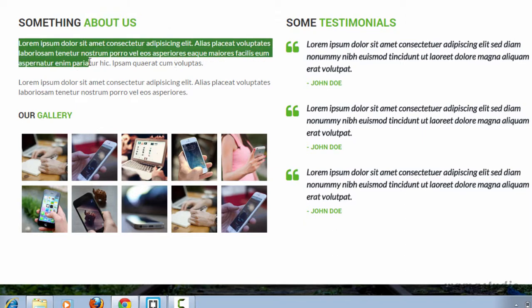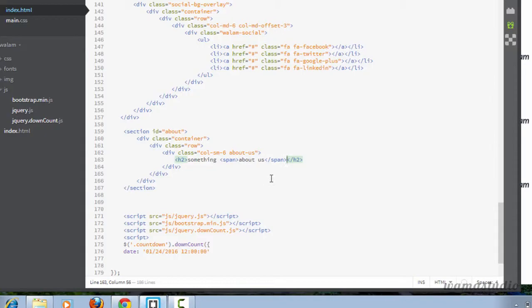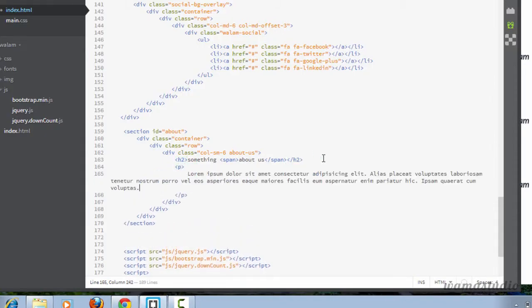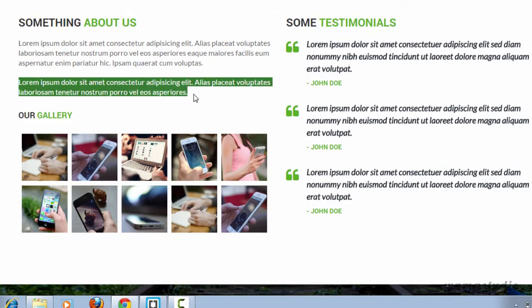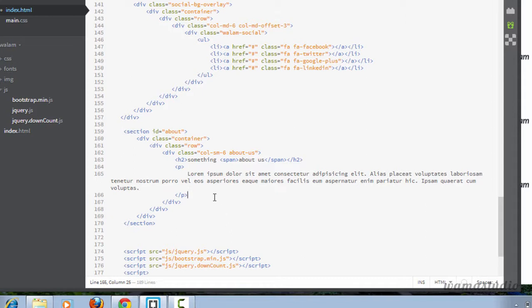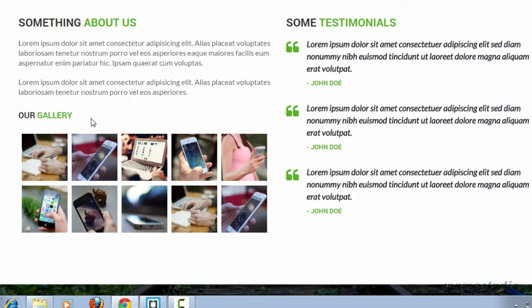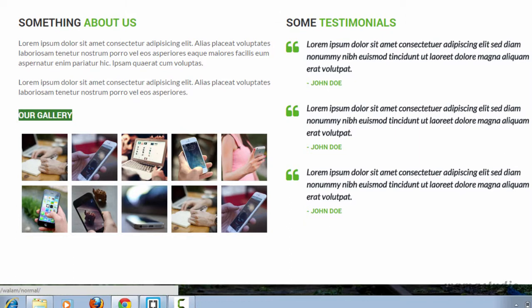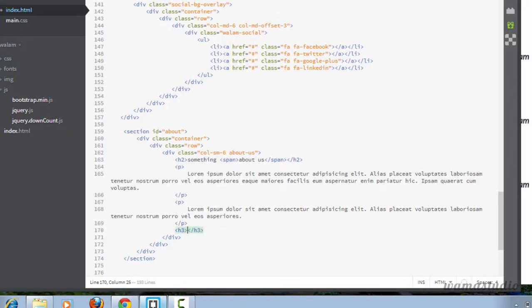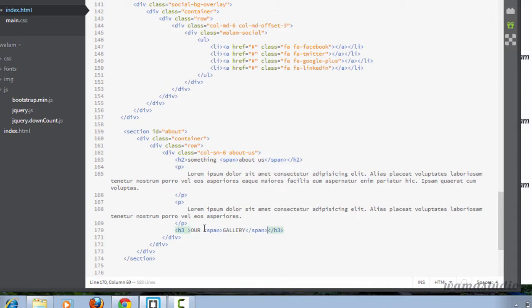Now I'm going to have two paragraphs. After the h2, I'm going to have an h3 element with a span inside. I'm going to give this h2 a class of 'about-head'.